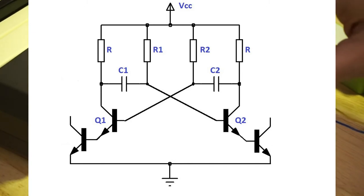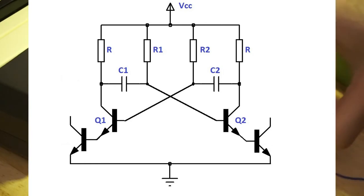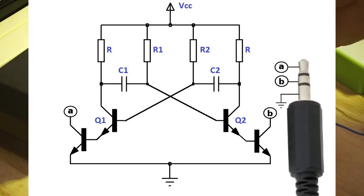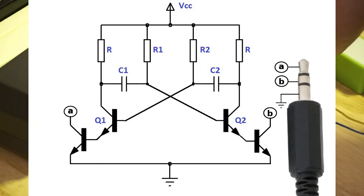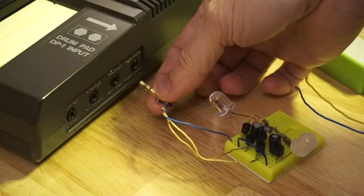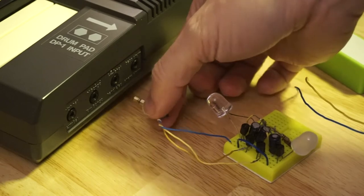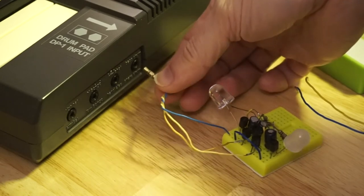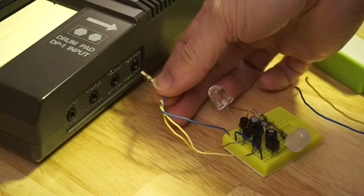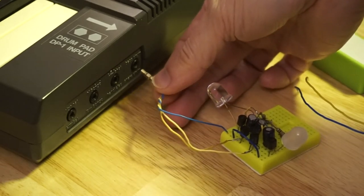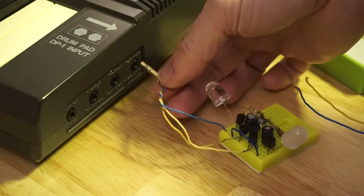And also added a 3.5 millimeter jack. Of course, this came out of one of my many broken headphones. Let's see what happens here.